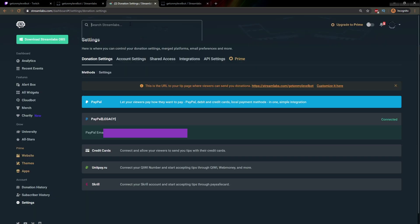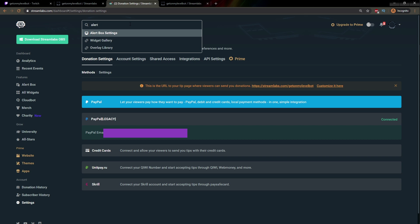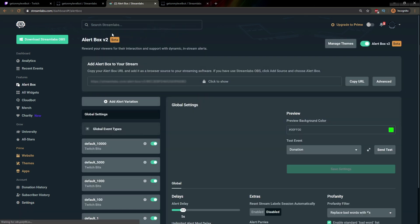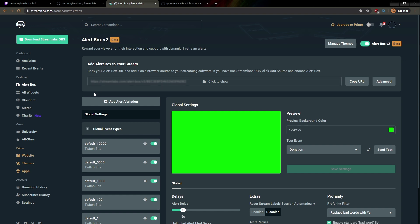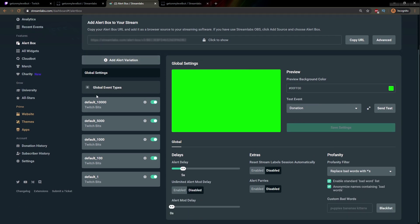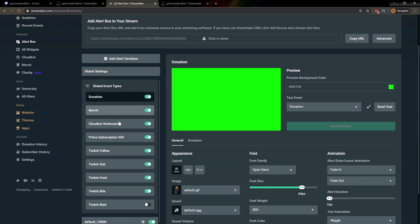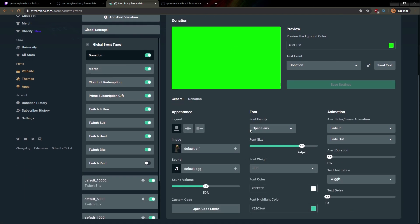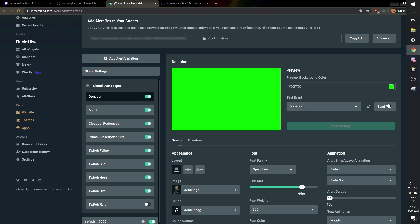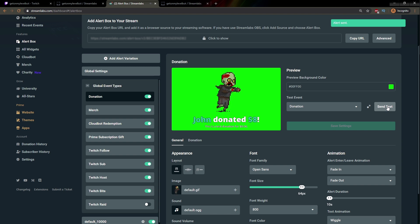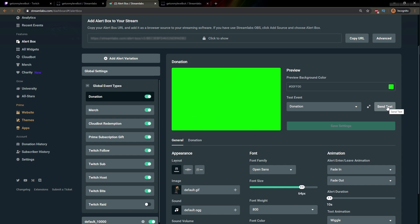I'm going back to Streamlabs and going to Alert Box Settings — this is where we'll talk about alerts. This is not an alert tutorial; I already made that — look in the description or on my channel, I have a very in-depth tutorial on alerts. I'm going to click on Global Event Types, then click on Donation. Now I have the general donation alert settings here. I can send a test, and I can do a bunch of variations depending on the donation amount.